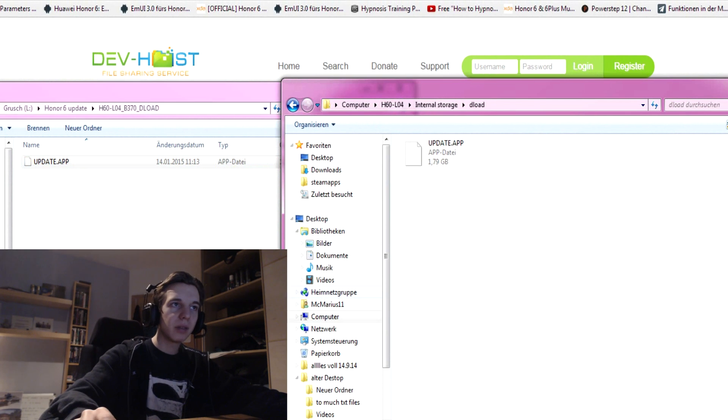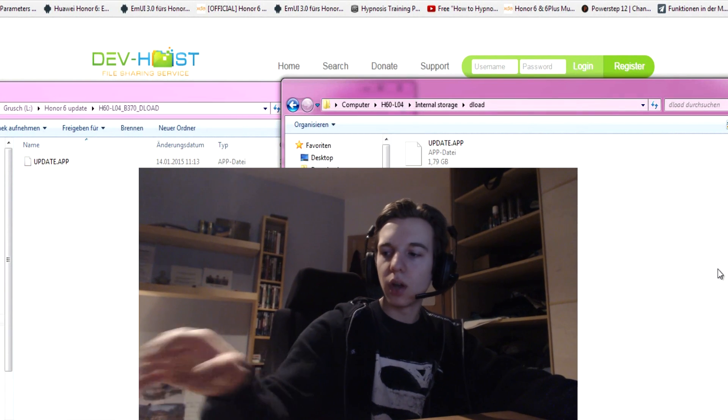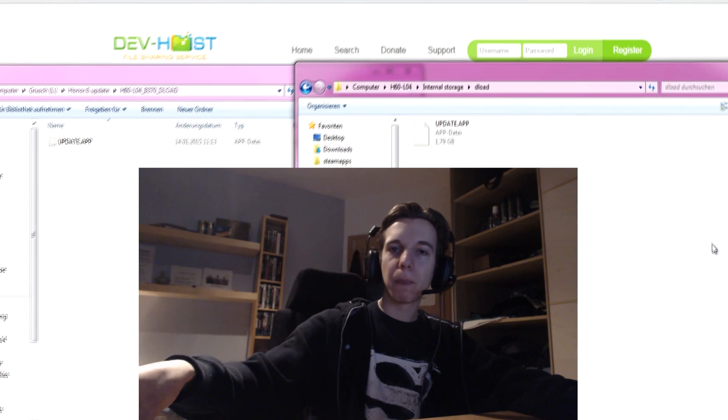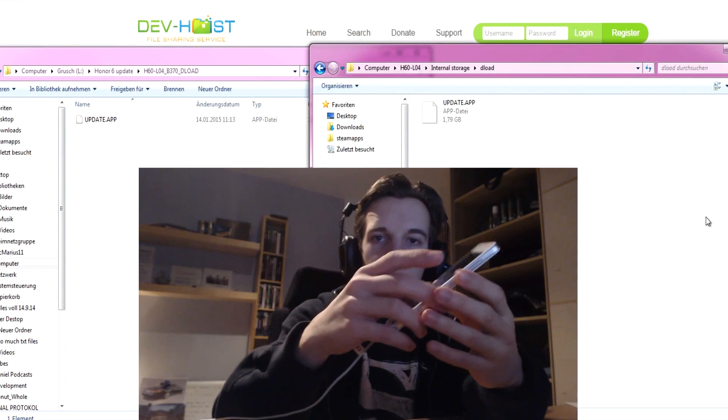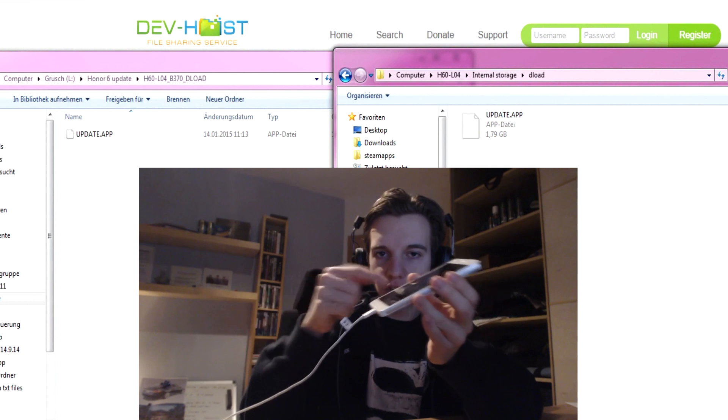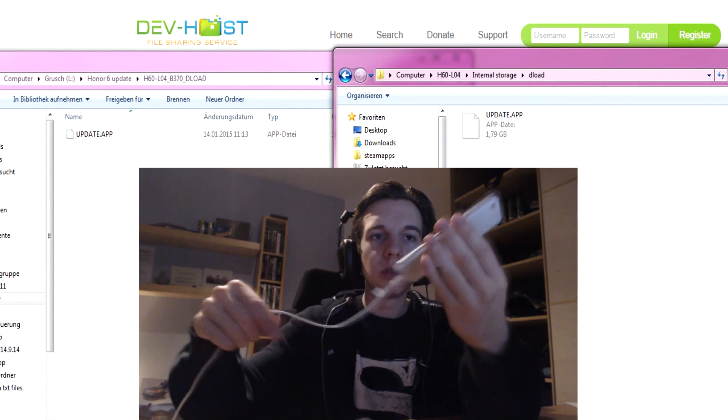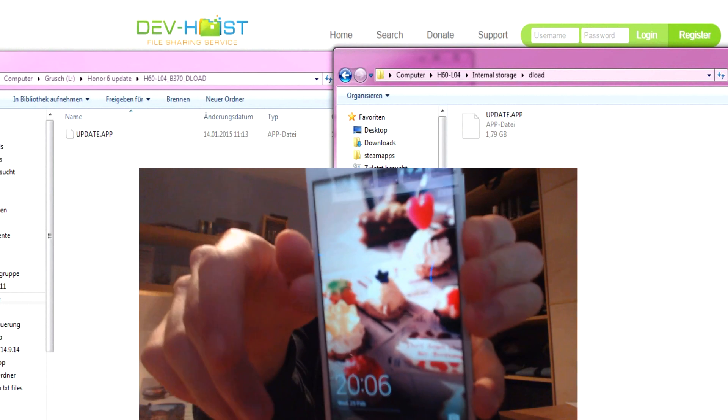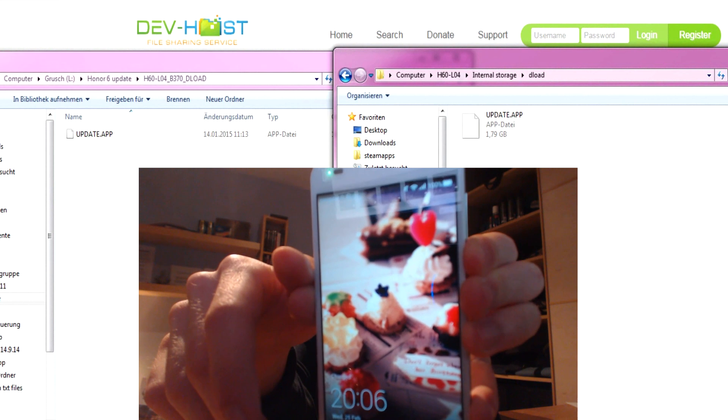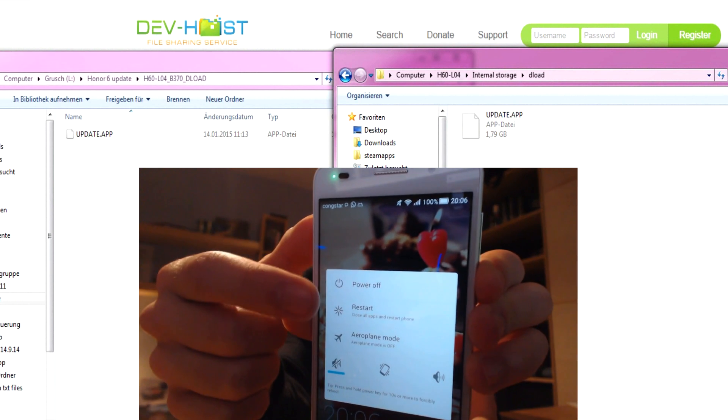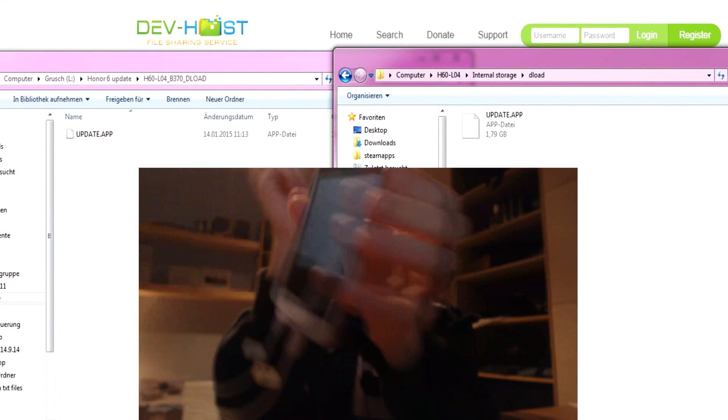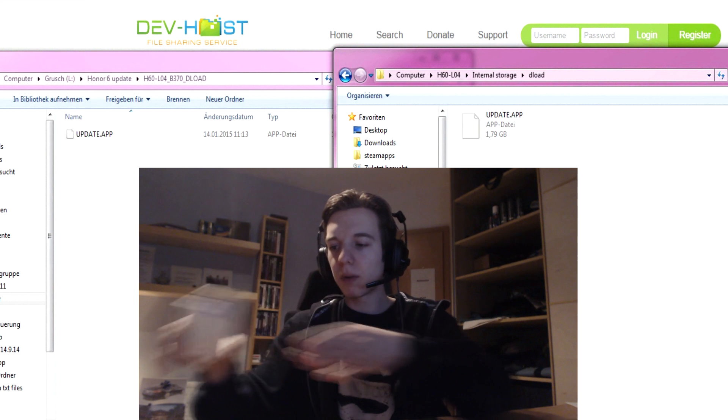After that, you have to shut down your device. You have to unplug the device and shut it down and then you hold this button and you click on power off. Click on power off, you power it off.